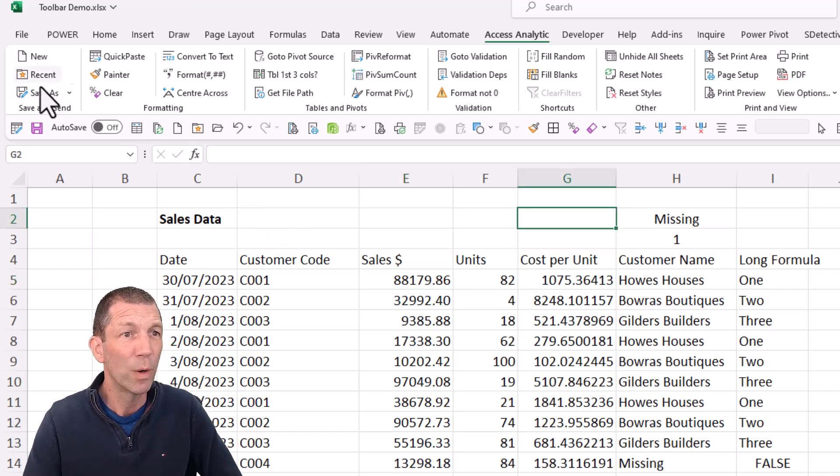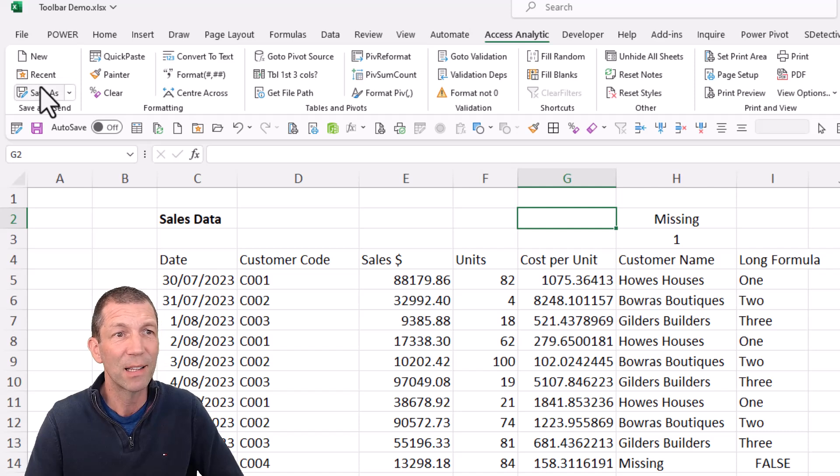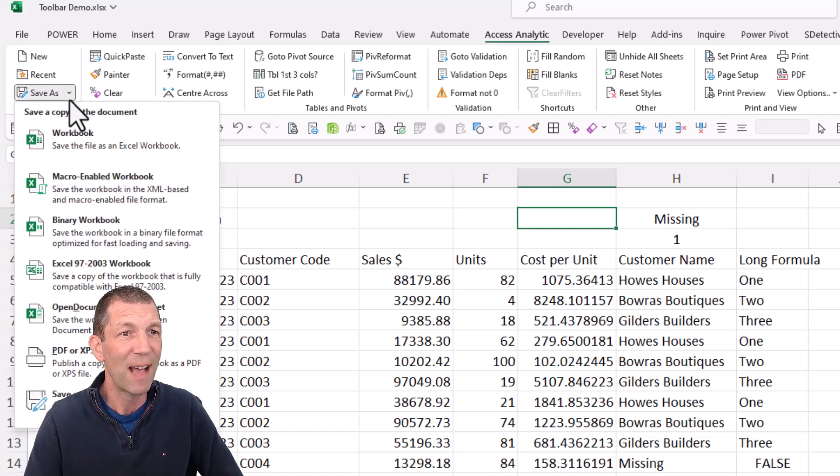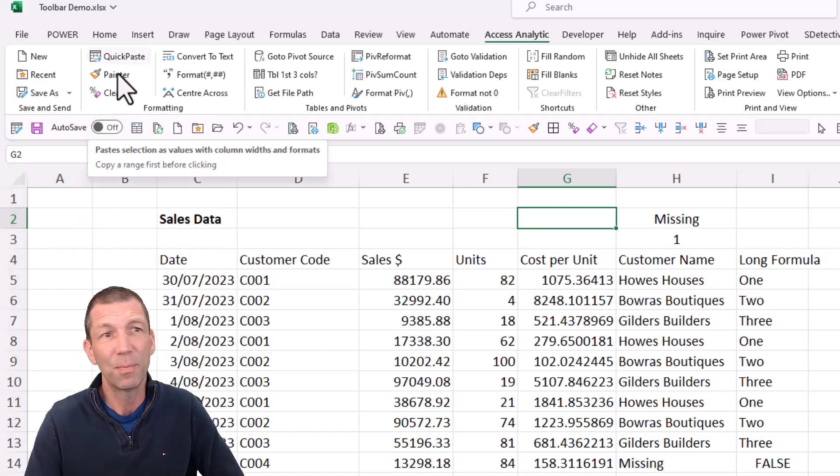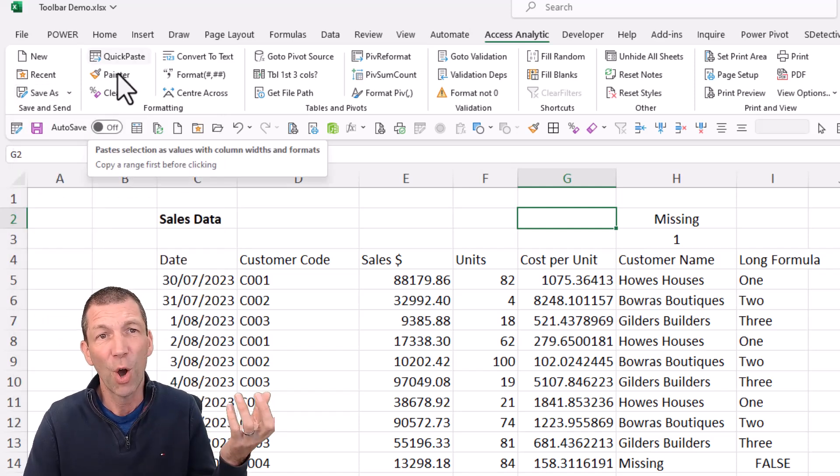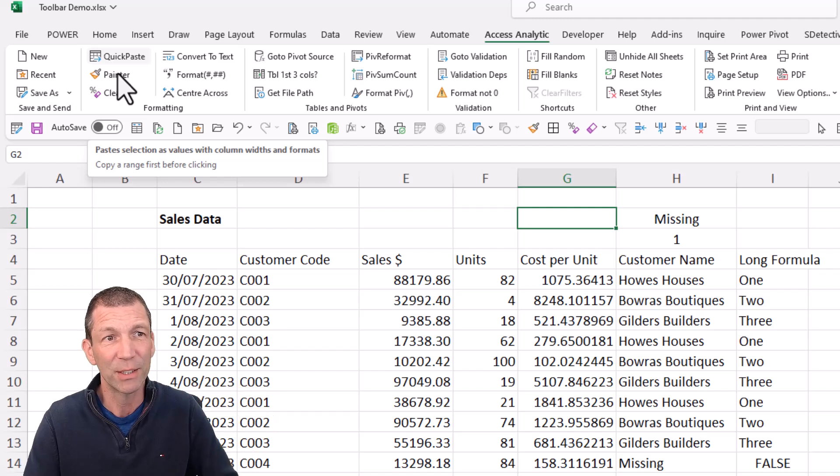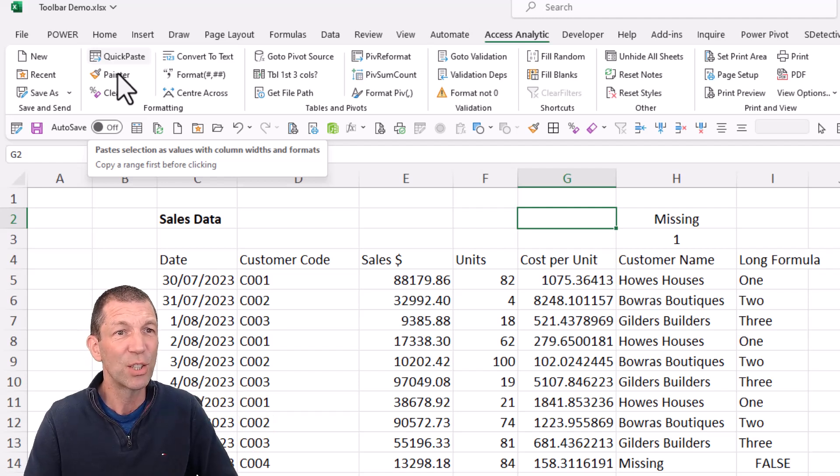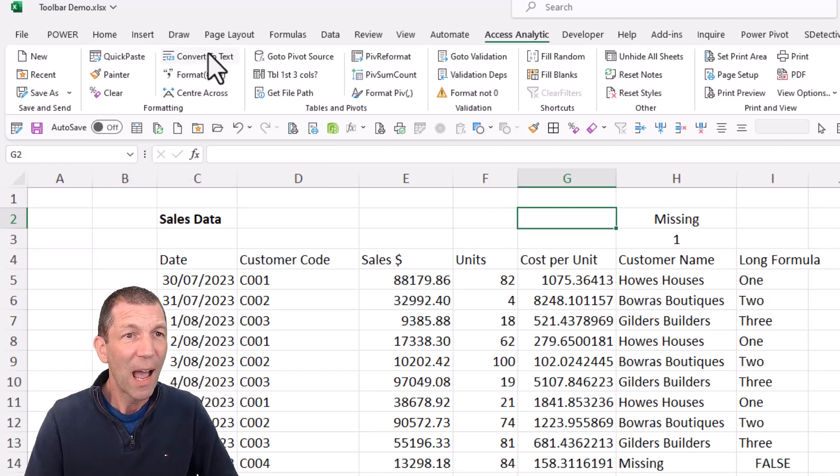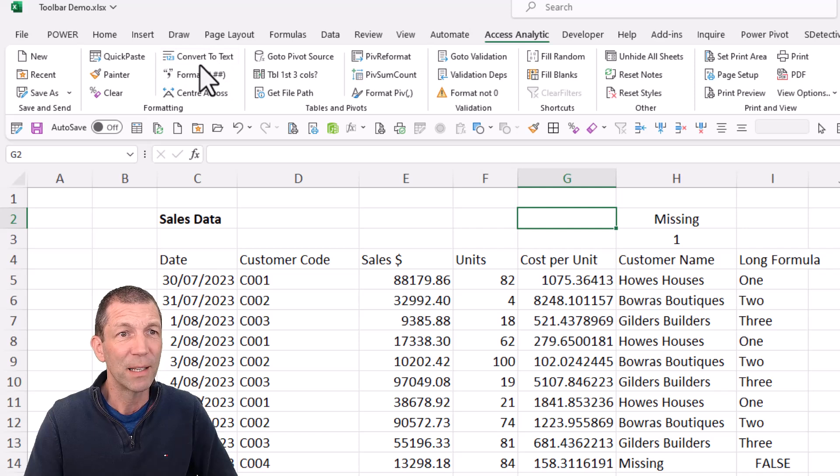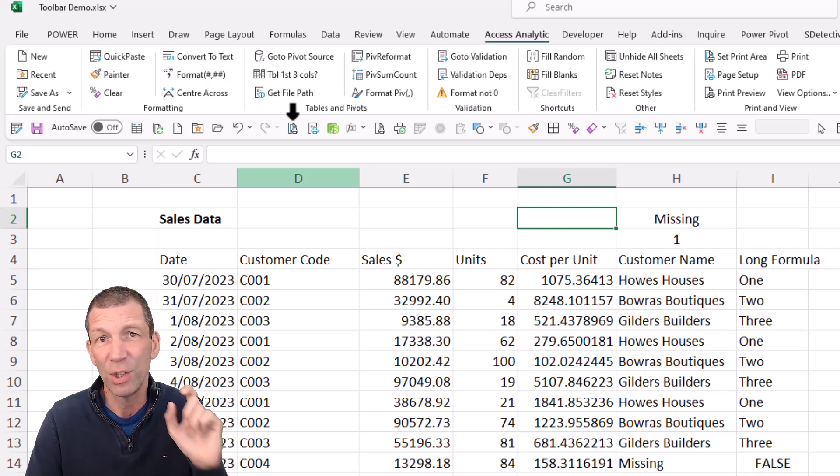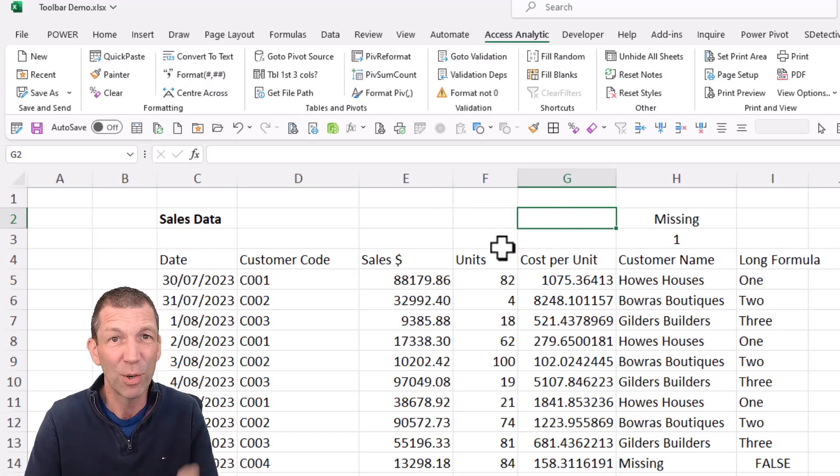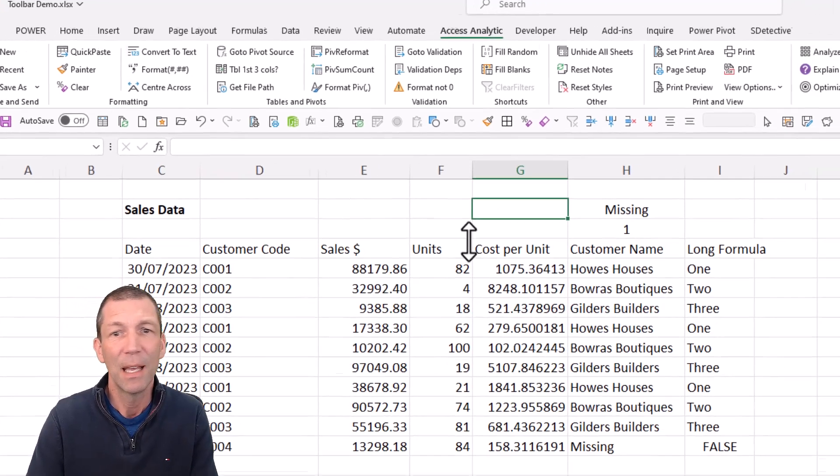The first few are just new recent files, a Save As drop down, quick paste. You hover over this, it gives you a description of what you do. So nothing too special there. But new little buttons, and there's macros behind this. You need to enable macros. Again I'll show you the instructions in a minute.